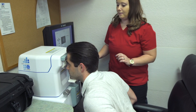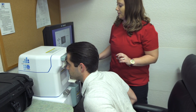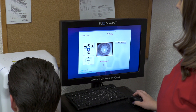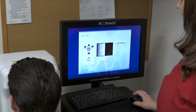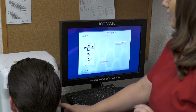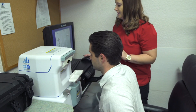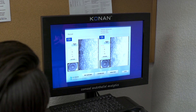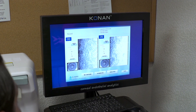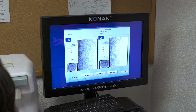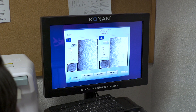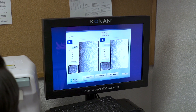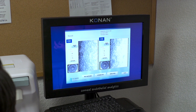Specular microscopy can help the practitioner assess the endothelium of the cornea. This test is especially important for patients with conditions such as corneal transplants, polymegathism, pleomorphism, gutata, Fuchs disease, and other endothelial corneal disorders.